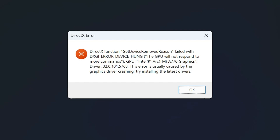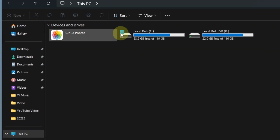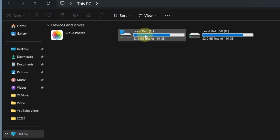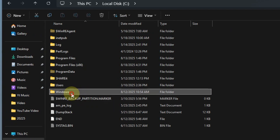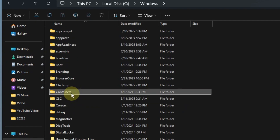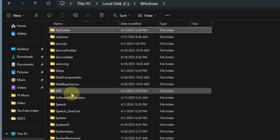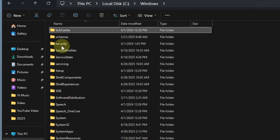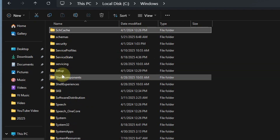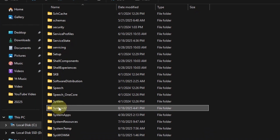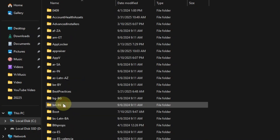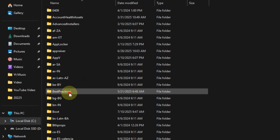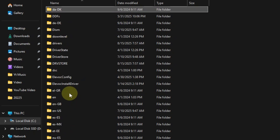Without any further ado, let's start the video. First of all, simply go to This PC, then click on your C drive, click on the Windows folder, and type S on your keyboard to find the System32 folder. Simply double-click on System32 folder.